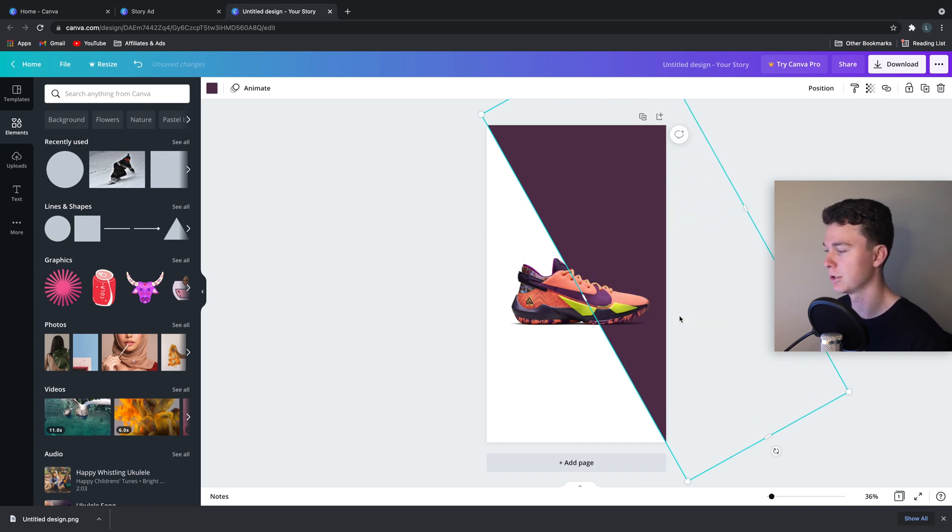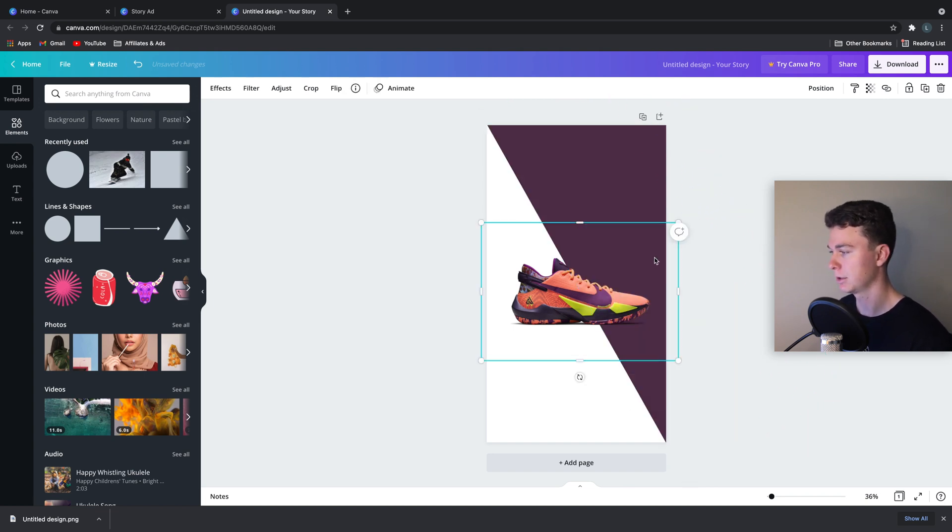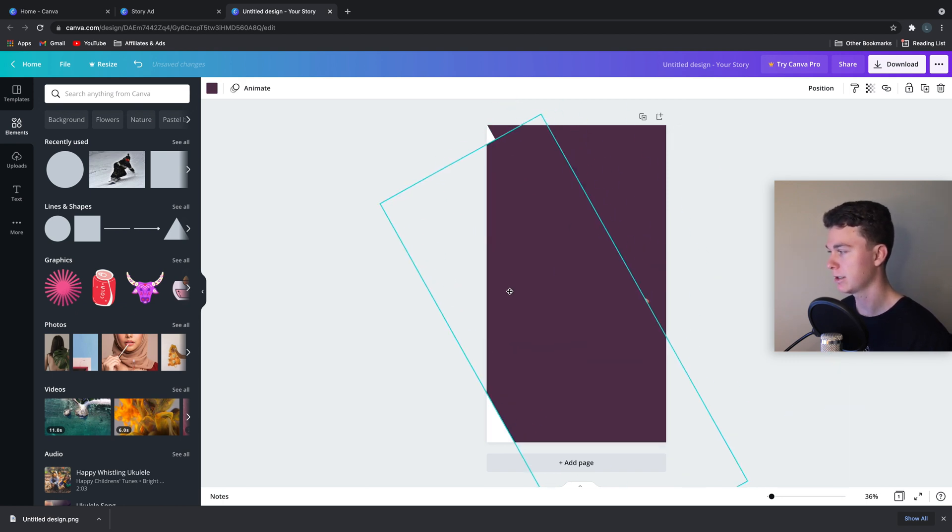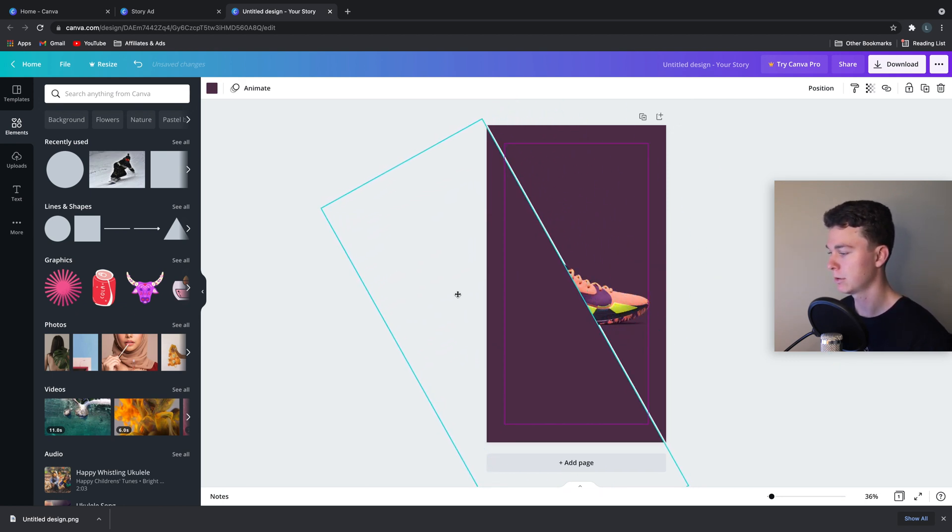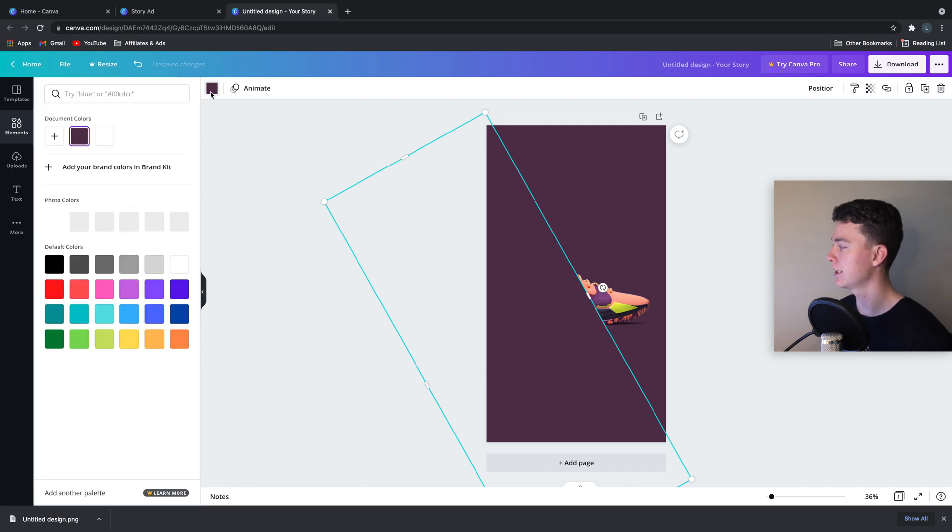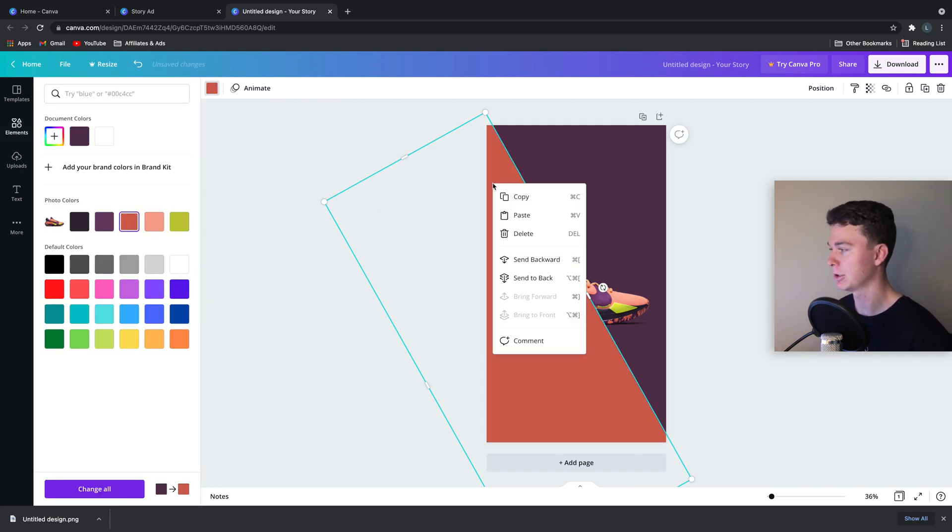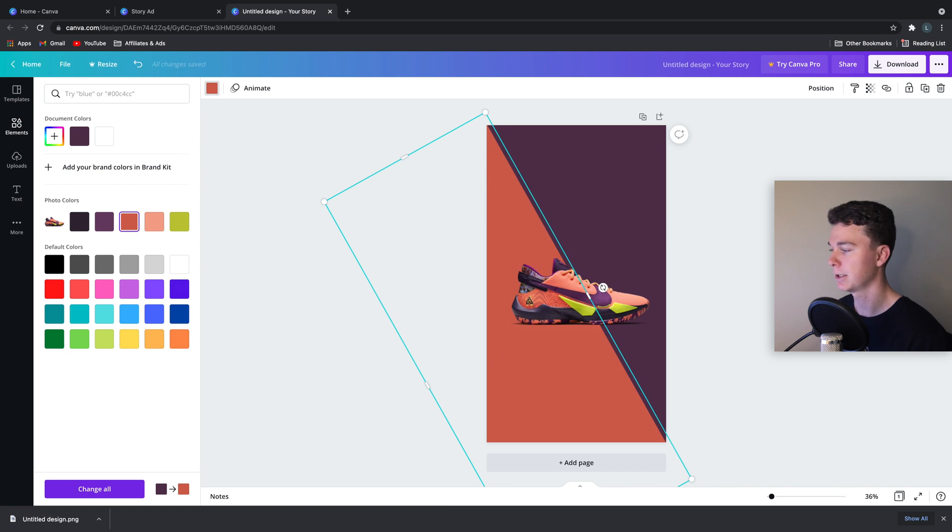Drag that out there. Arrange, send to back. Command C and duplicate that again. Position that there. Change the color to the color we want. It can be any color we choose in this case. Send to back.